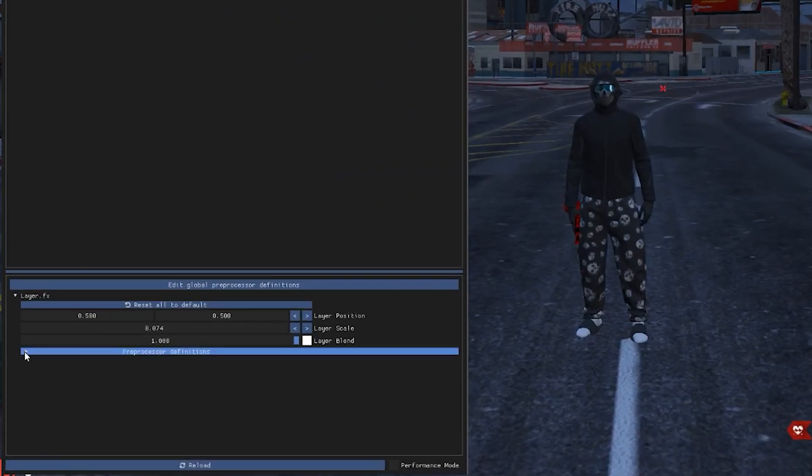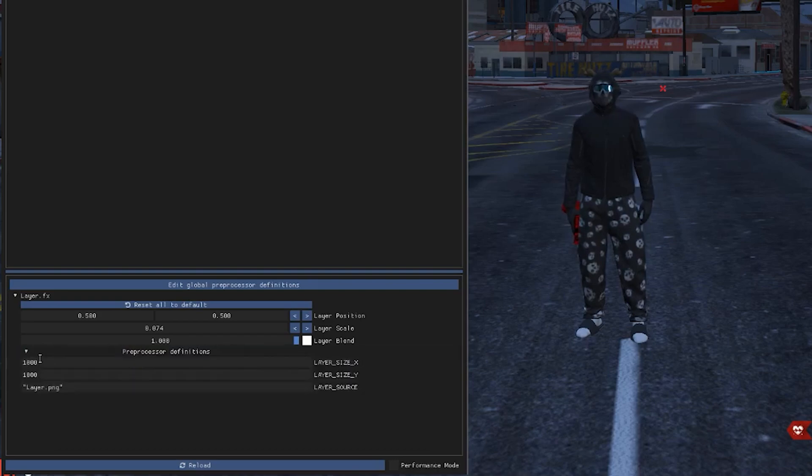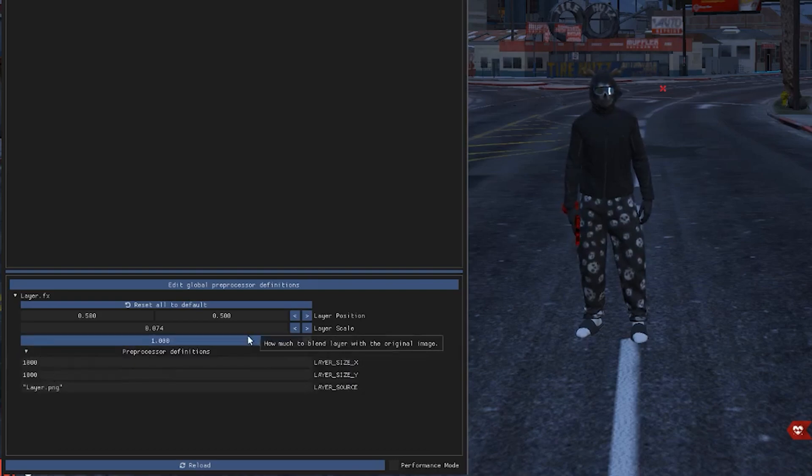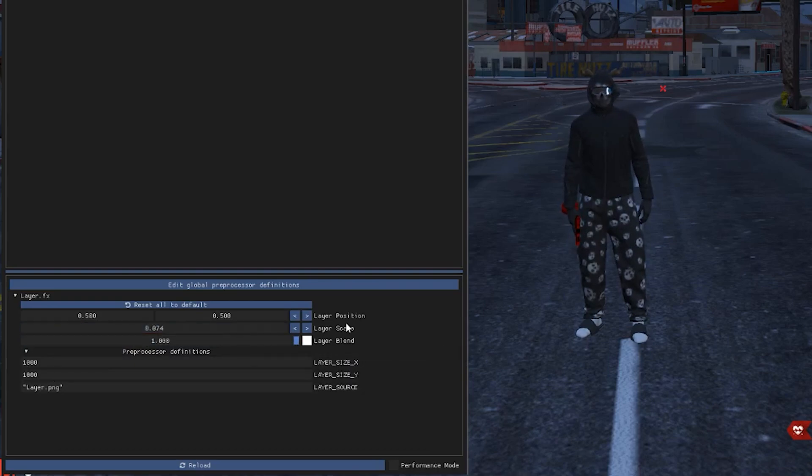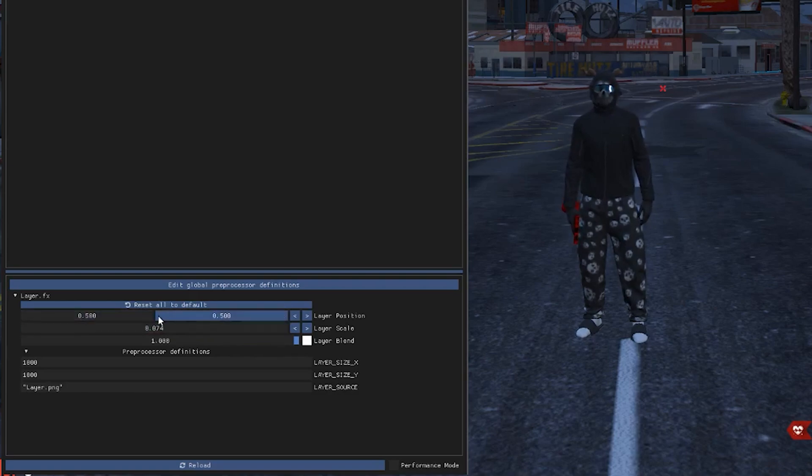You want to put your layer size X and Y, you want to put that on a thousand. And your layer scale, you want to just copy that number. Also your layer position, you want to put down 0.500.